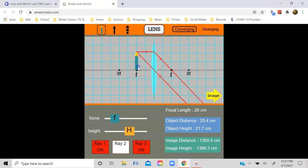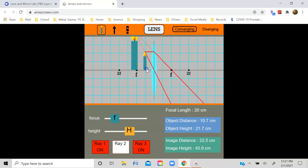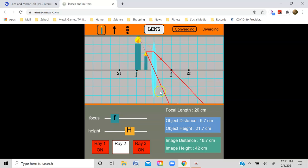Now let's take the object and move it really close to the lens. Take a look at the refracted rays here and here — they're diverging from each other, so they look like they're coming from this side of the lens, and you end up with an upright virtual image that is magnified. As I mentioned in lecture, this is the ray diagram associated with a magnifying glass.